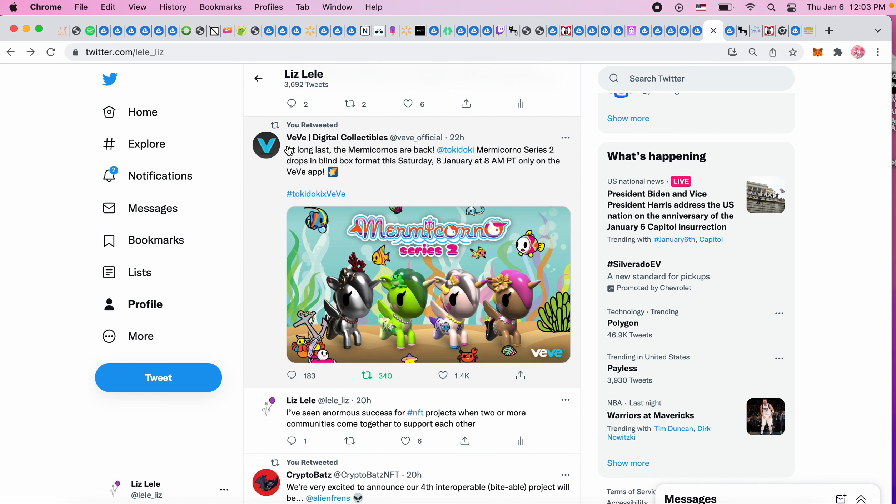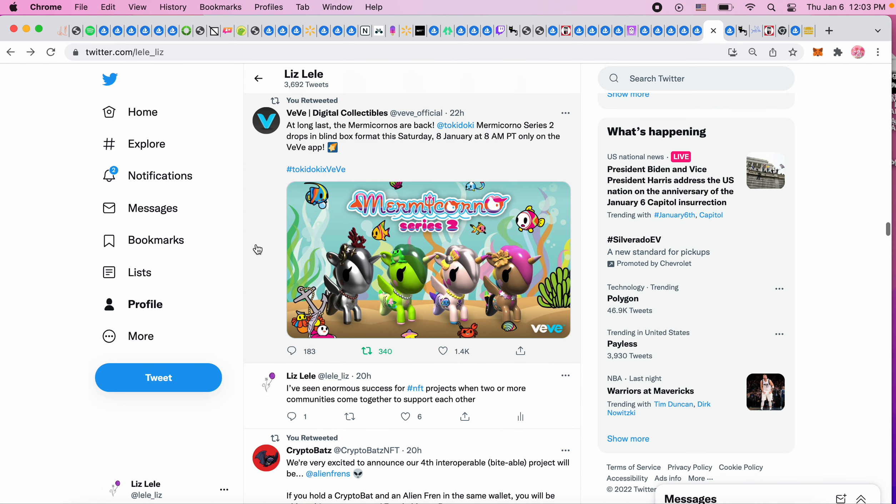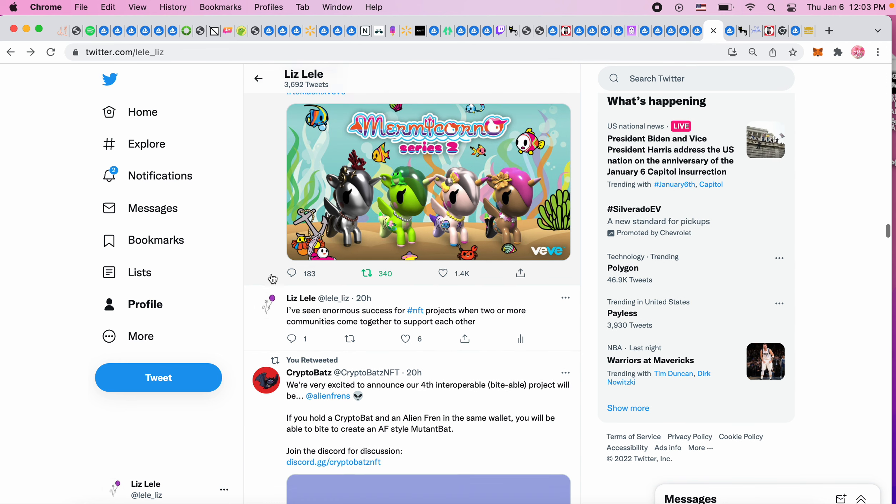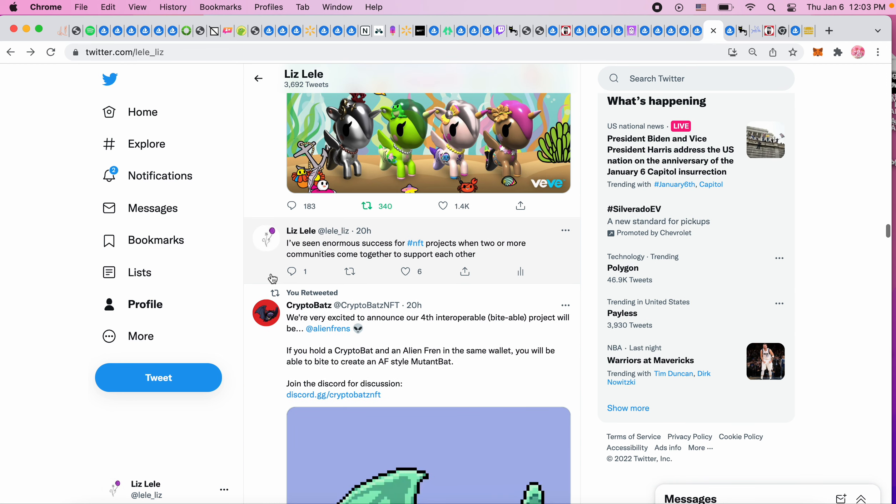This is coming out on VeVe for January 8th on the app - Mermicorns, so it's a mermaid unicorn. I'm going to try to get them just because you never know if you could get a secret rare and flip it. It's been nice that VeVe has had something every single two days. The comics are very difficult for me to get so I don't even know - I just can't get one.